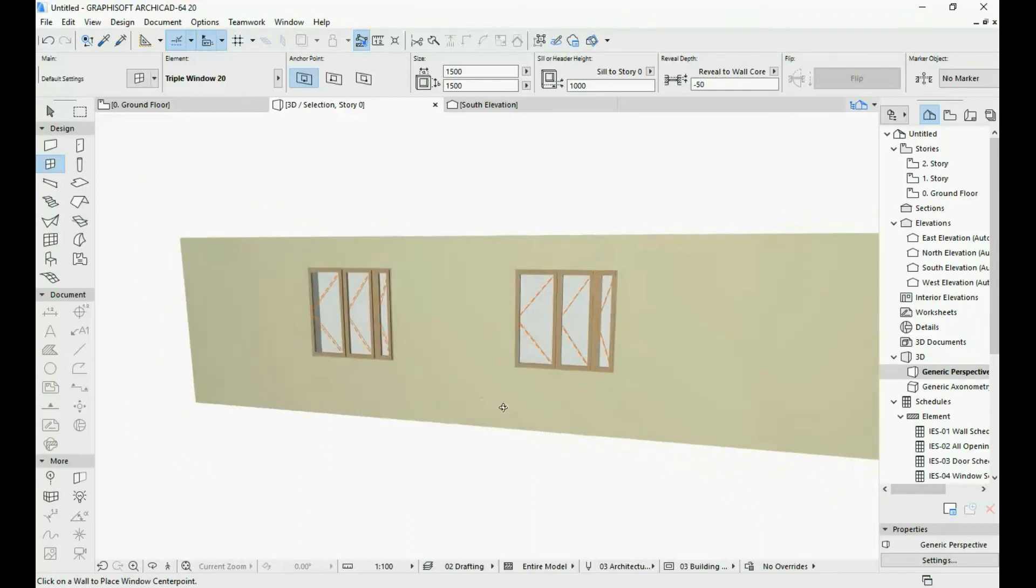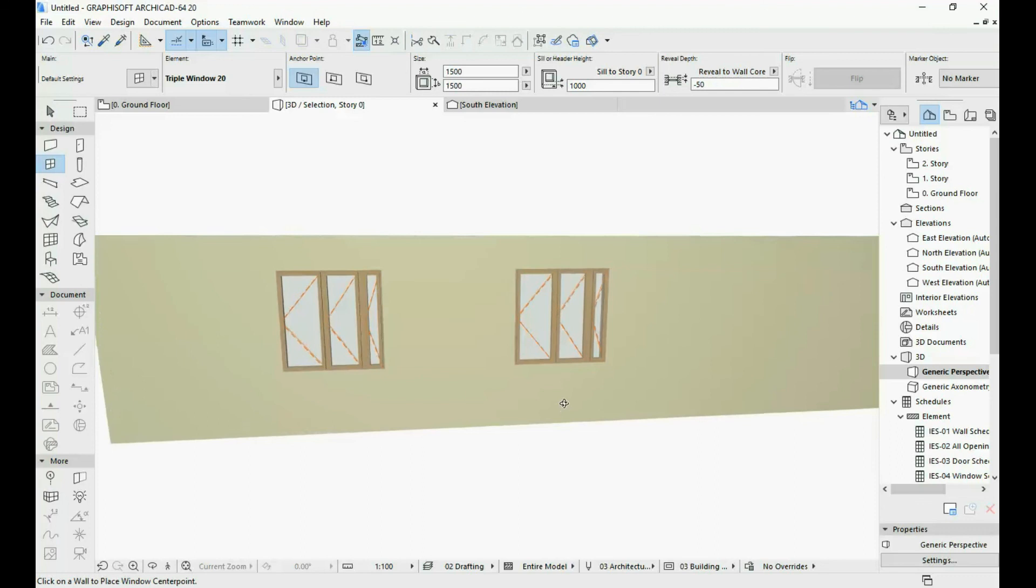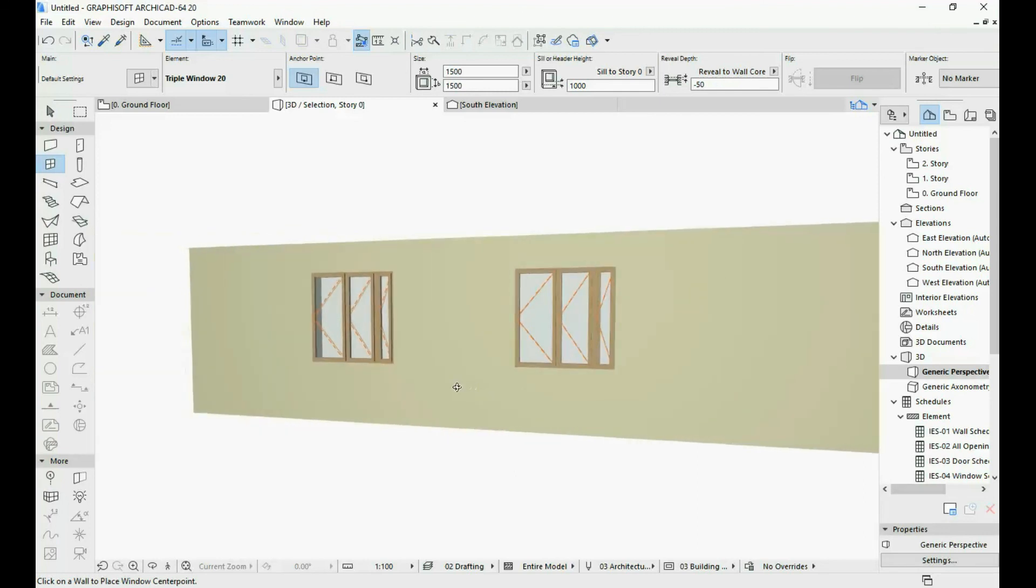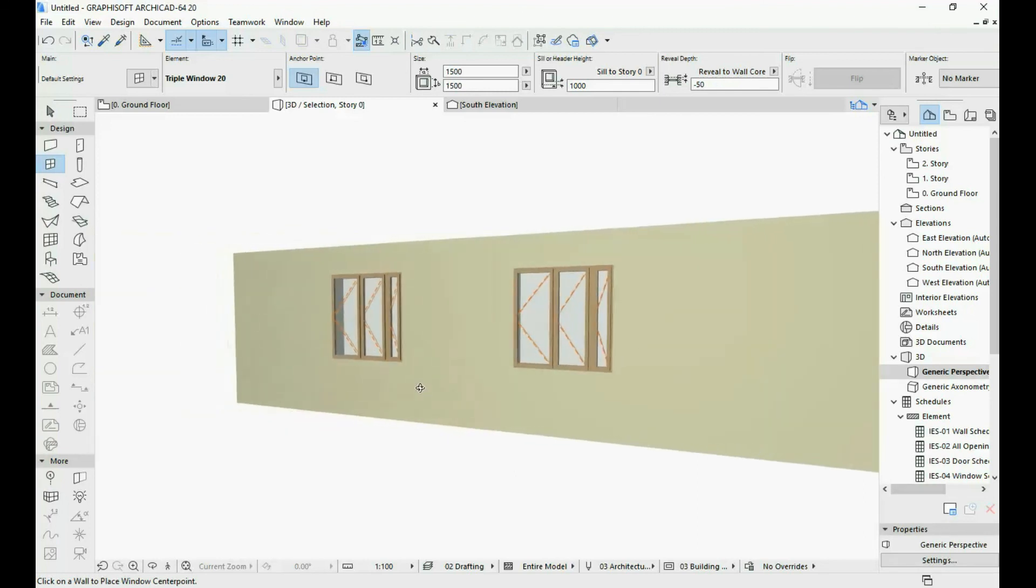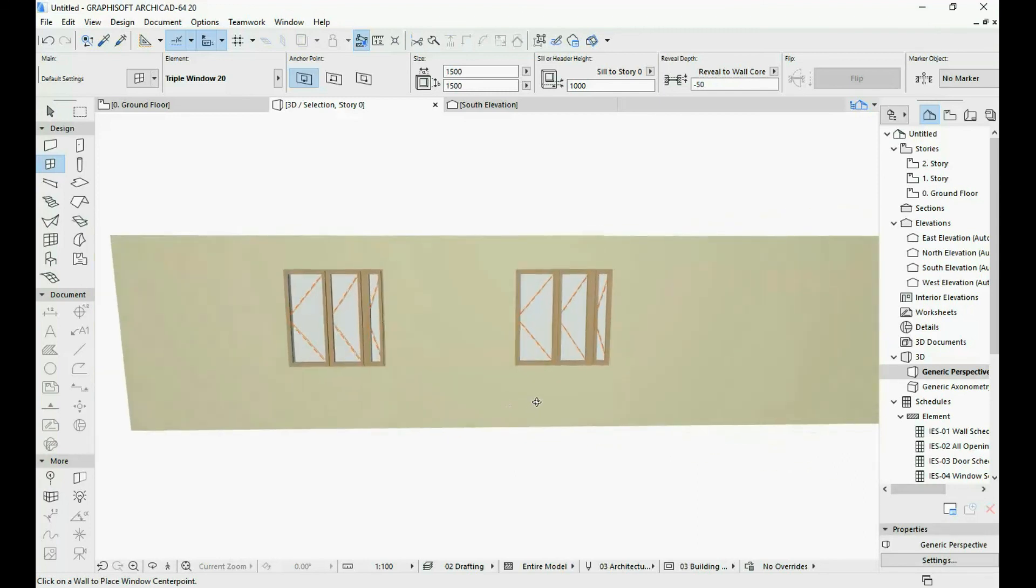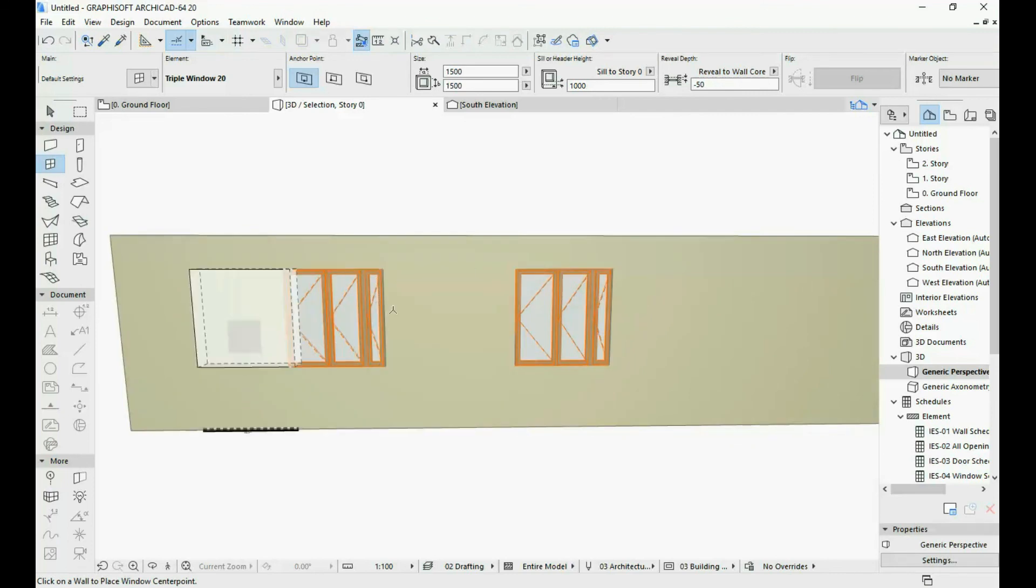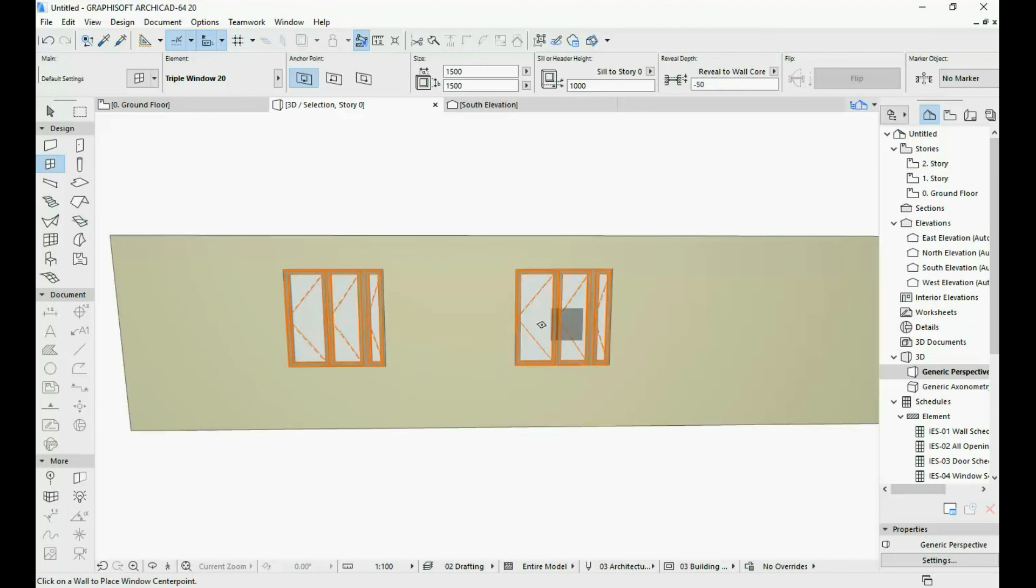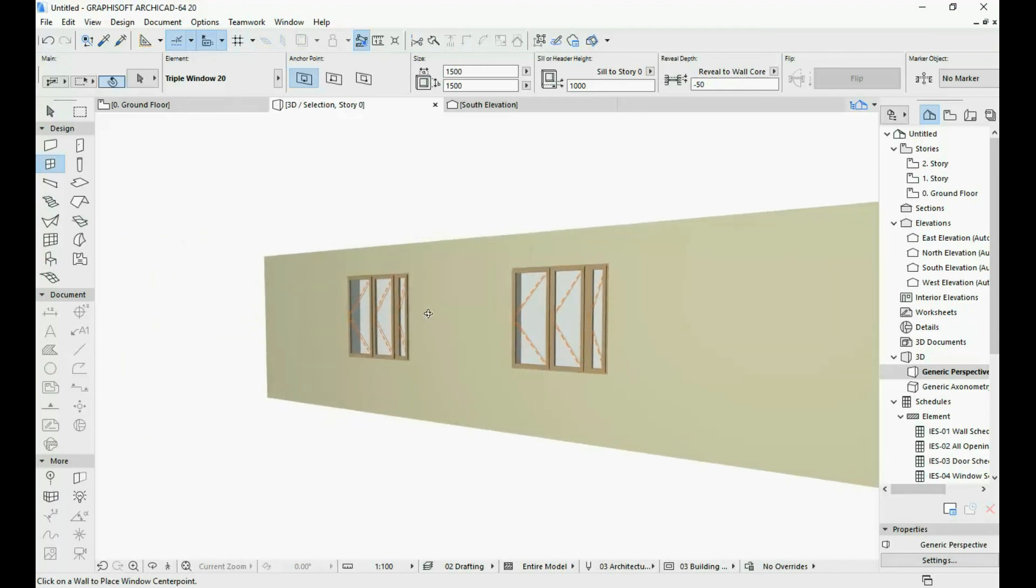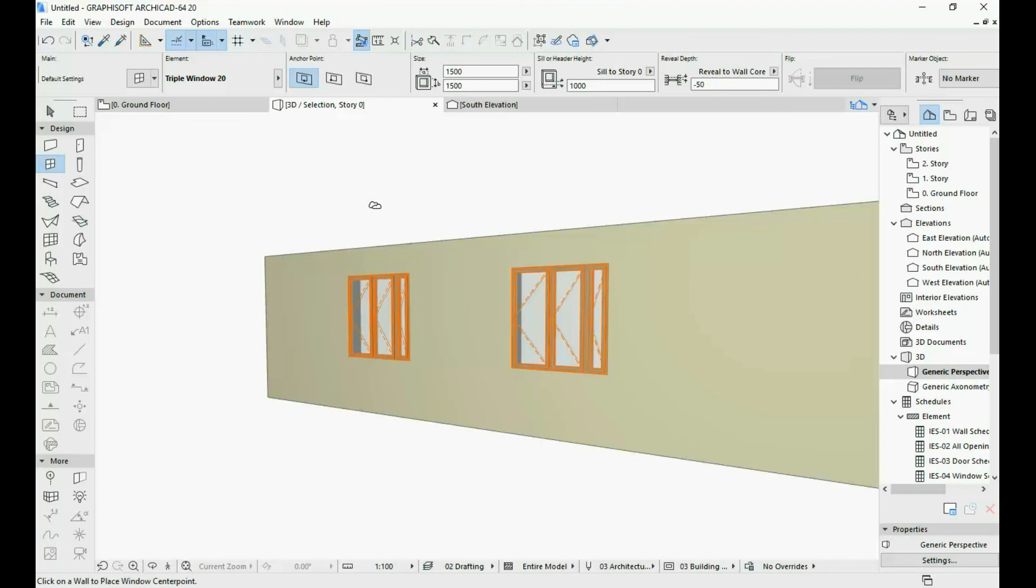So this is how we use the eyedropper and inject tool even on 3D elements. You can do this also in the 2D view, but I wanted to show it in 3D so that you can actually see the change a little bit better. So this is basically what I wanted to show in this video: the usefulness of the eyedropper and inject tool.